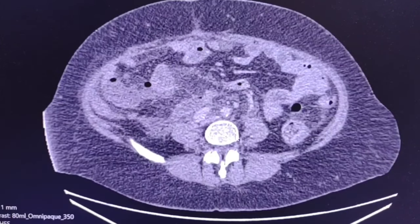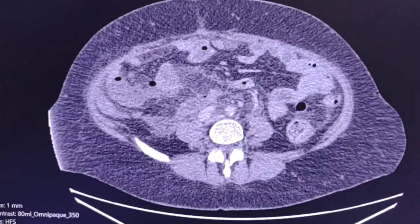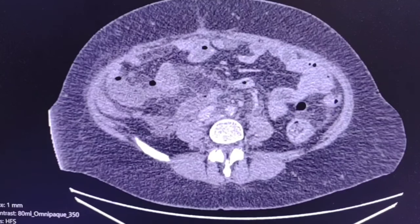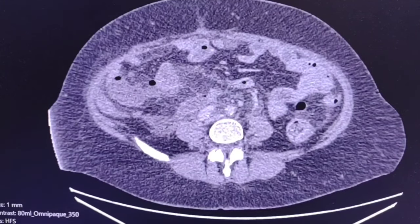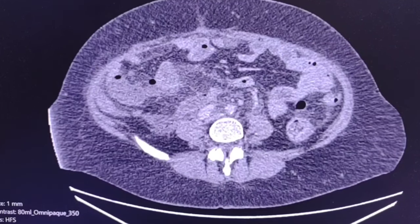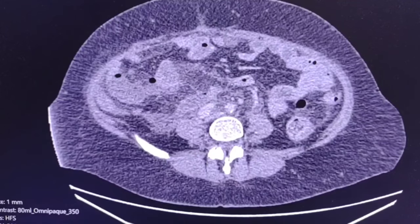This is a 62-year-old woman who had a total hysterectomy and bilateral oophorectomy four days ago. She presented with symptoms of lower abdominal pain, tenderness, feeling unwell, and fever. Further evaluation with a CT scan was performed.